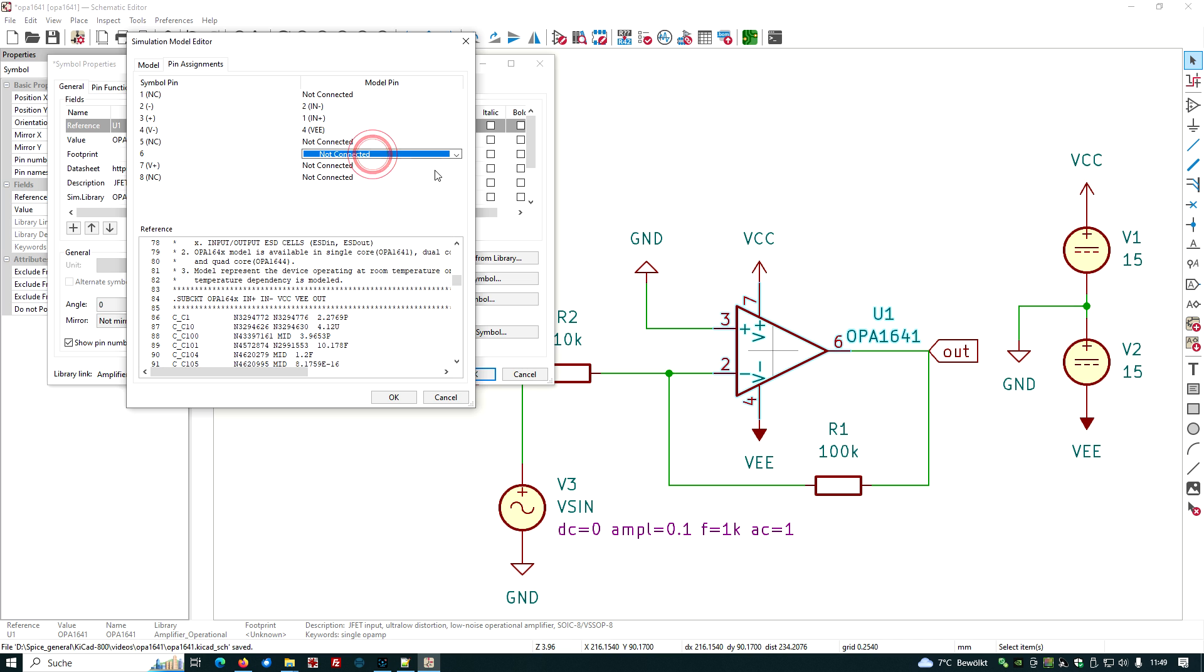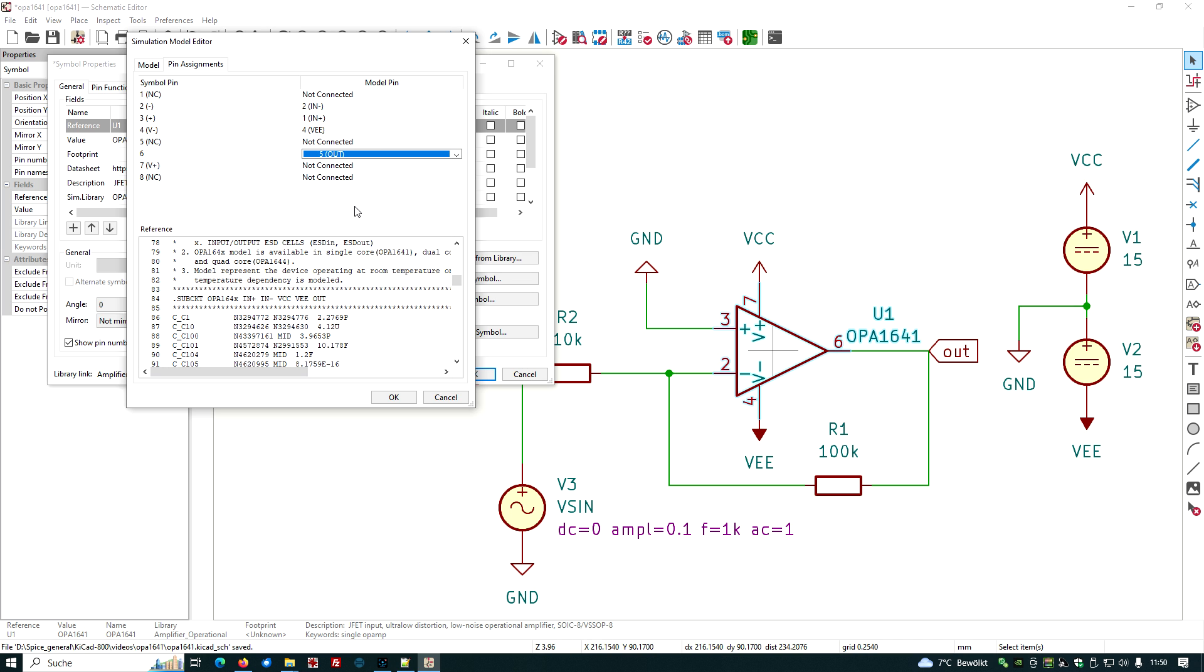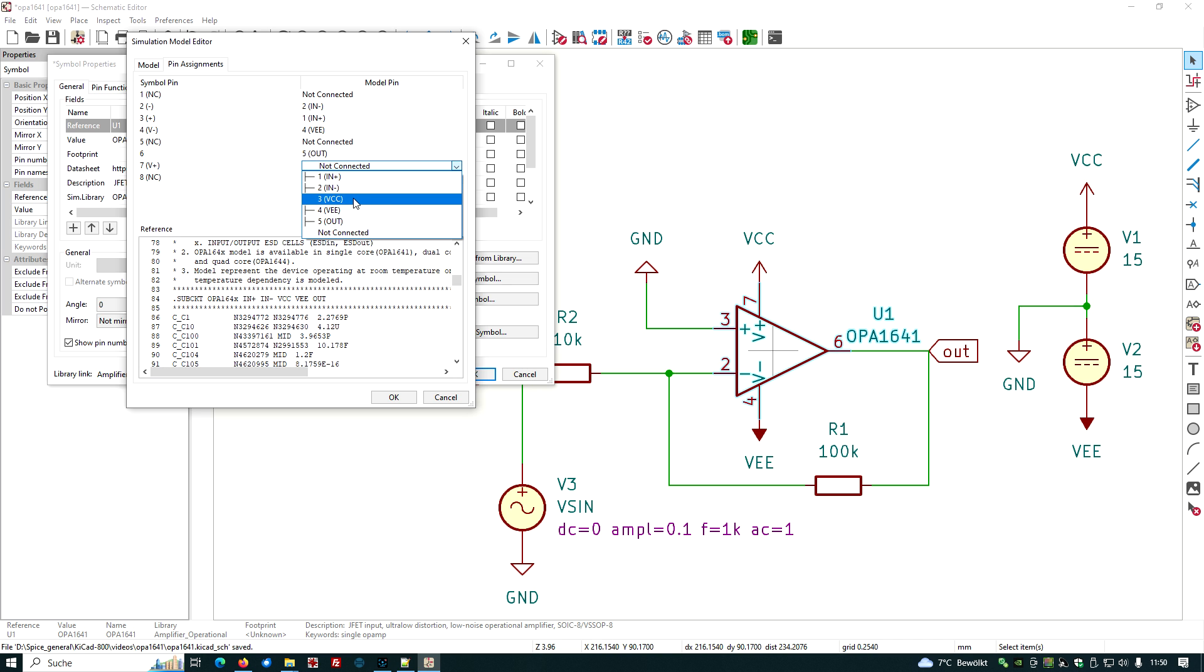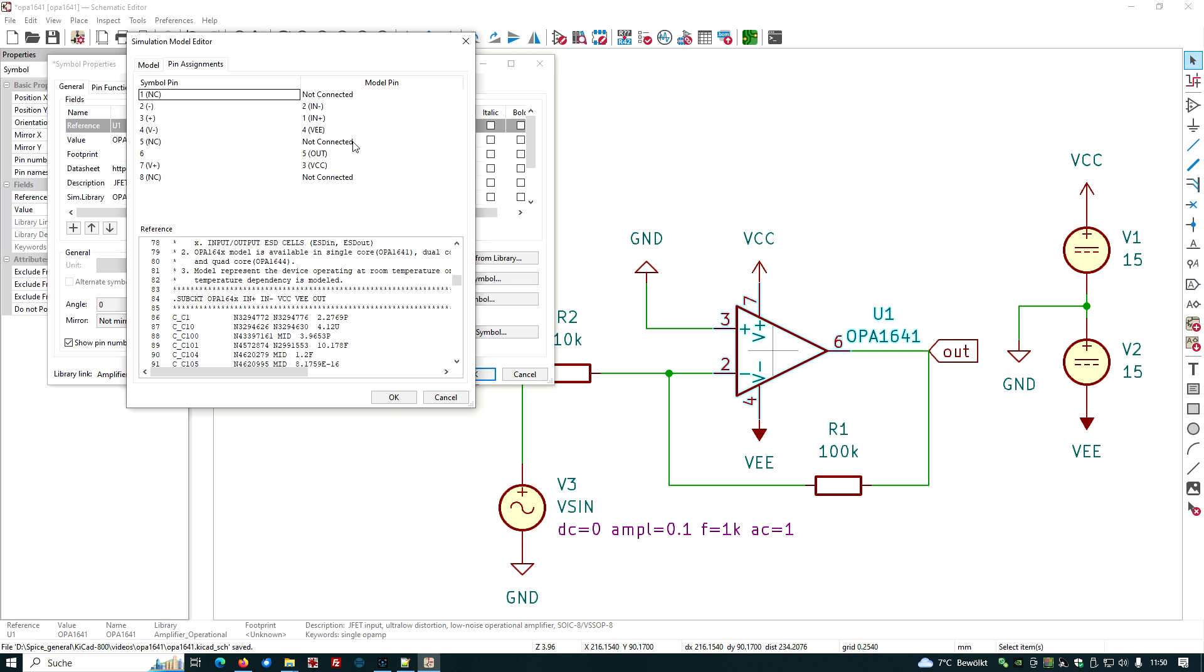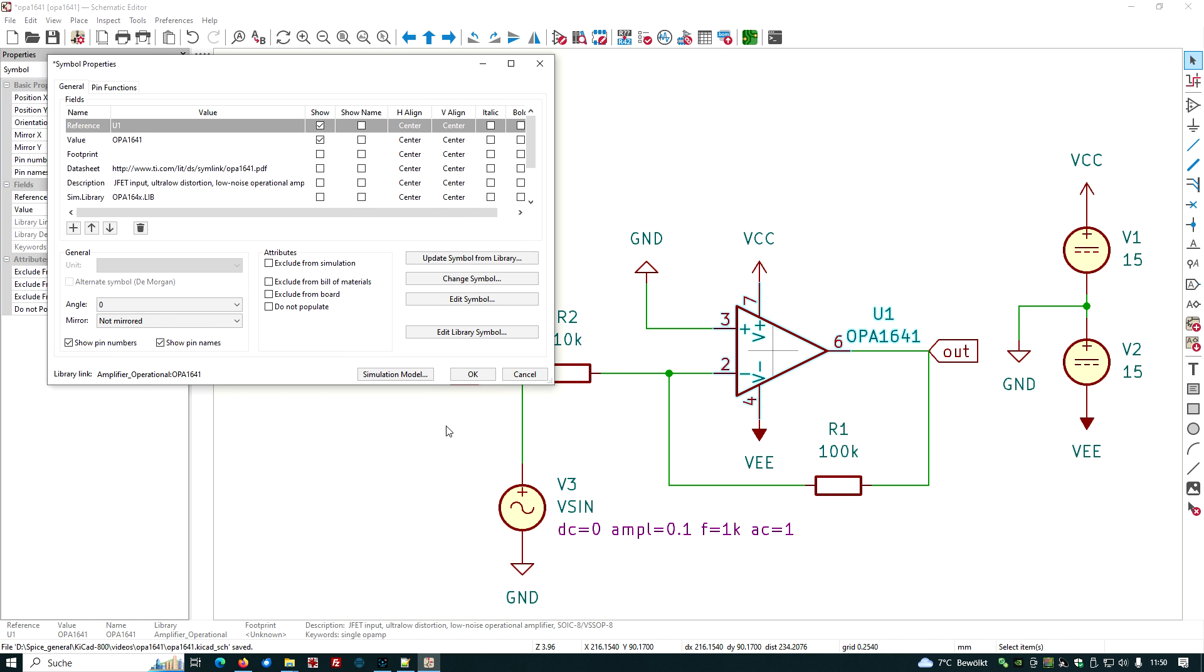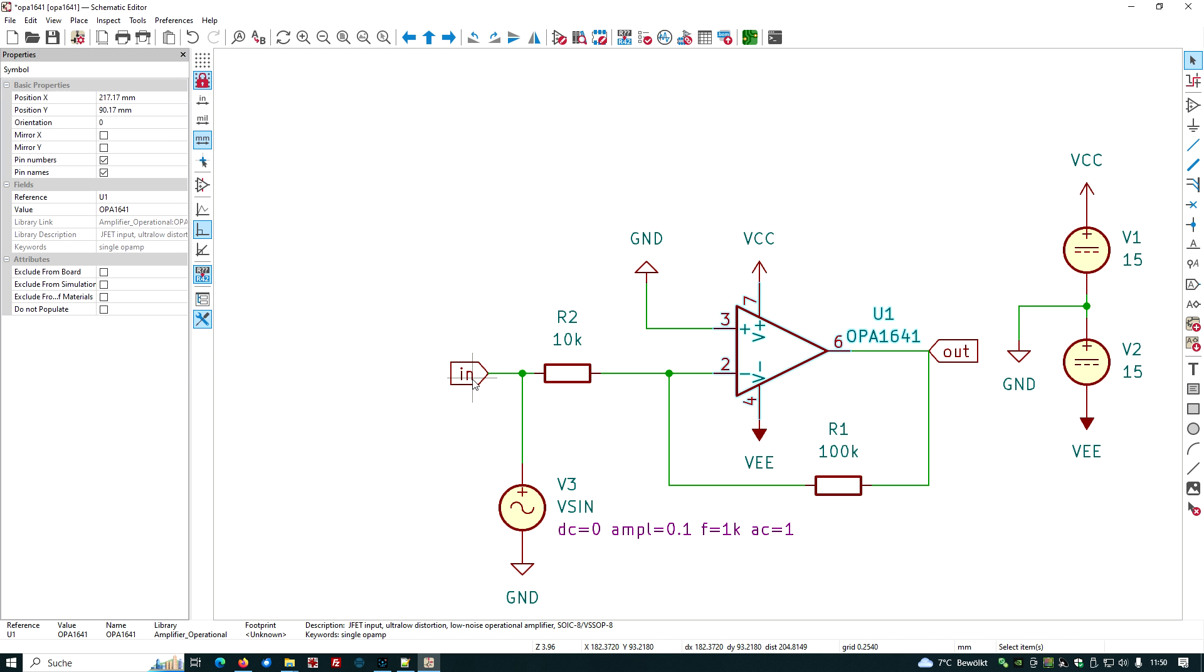The fourth one is the power supply minus, which is VEE, looks good. The fifth one is not connected on the symbol, so let's choose here not connected also. Six is our output, we see it here on the symbol, so we give it here the out. And the seven is the positive power supply, so let's give it here the VCC connection. Eight is again not connected. So we have transformed the model pin numbering to the symbol pin numbering to allow the simulation.